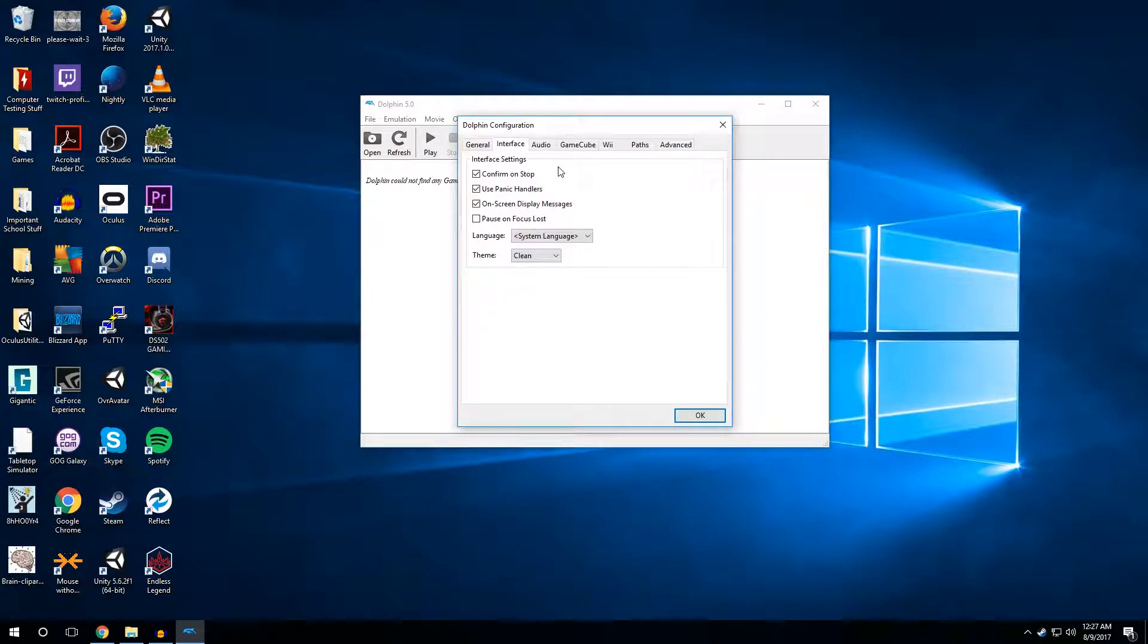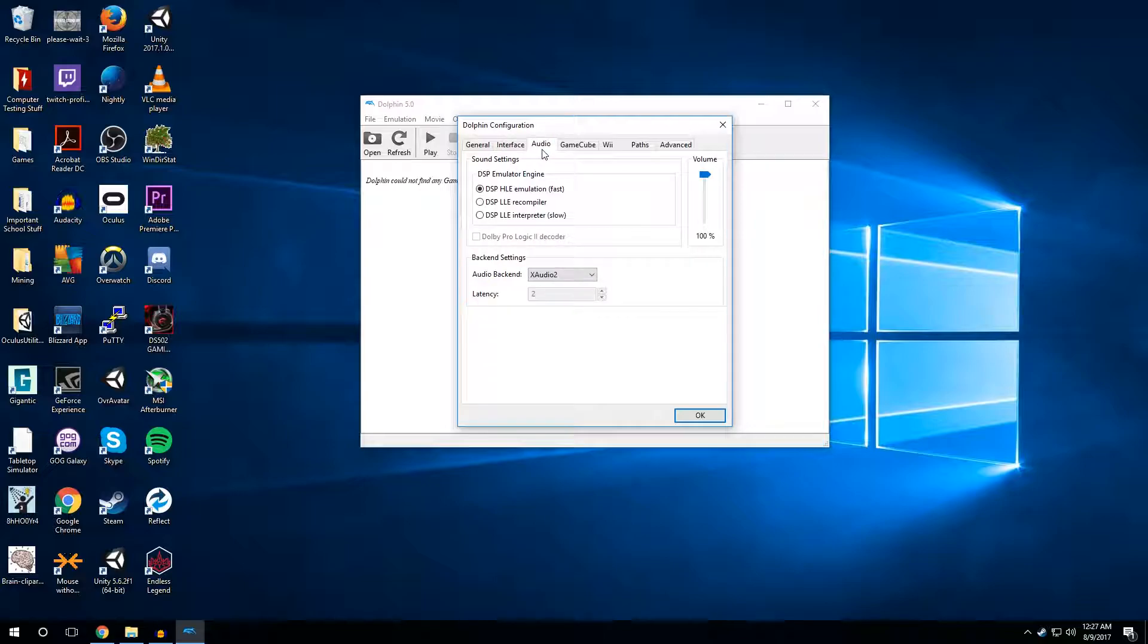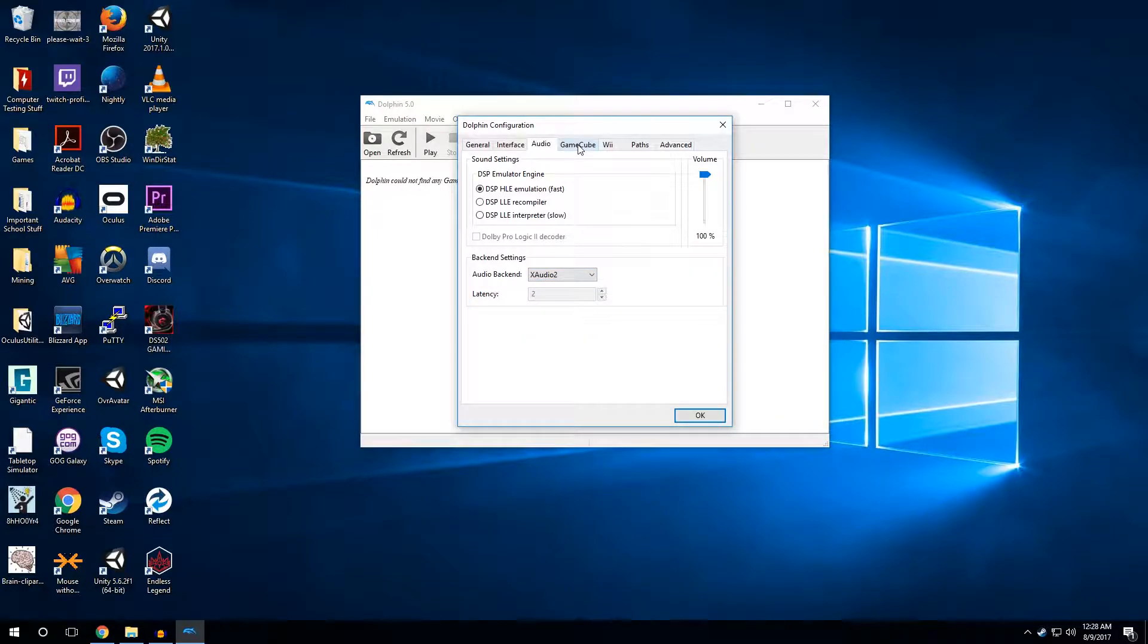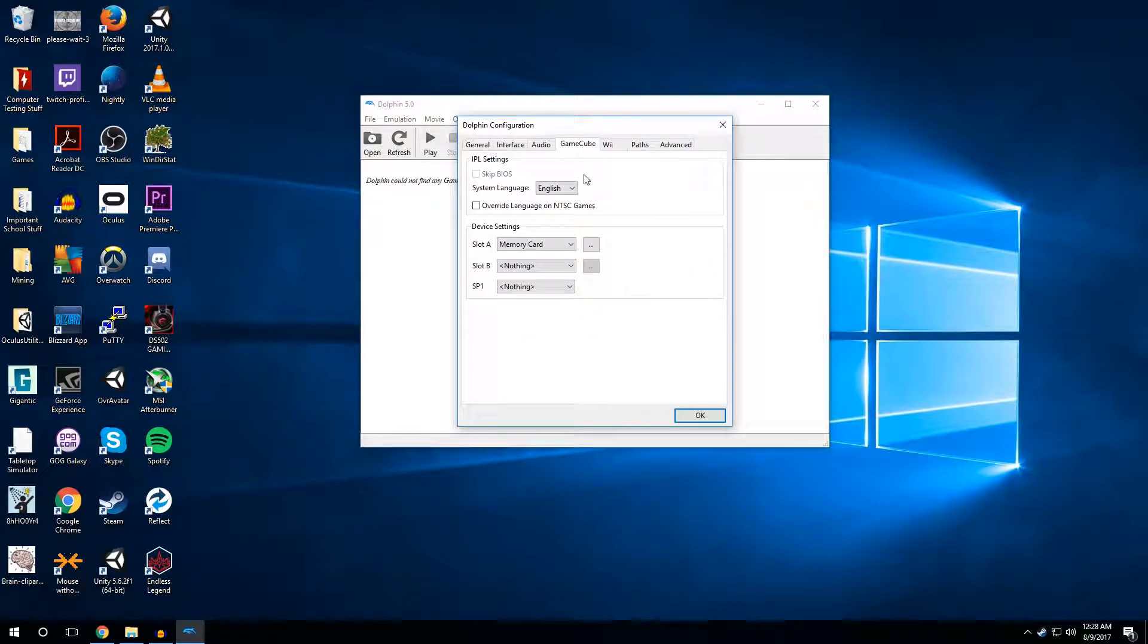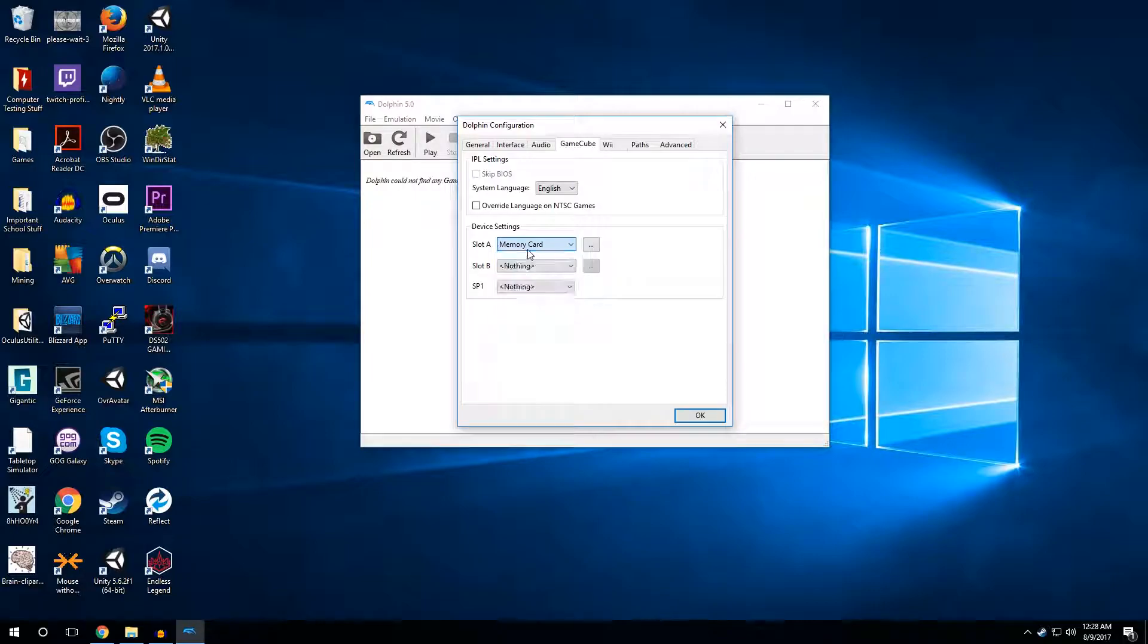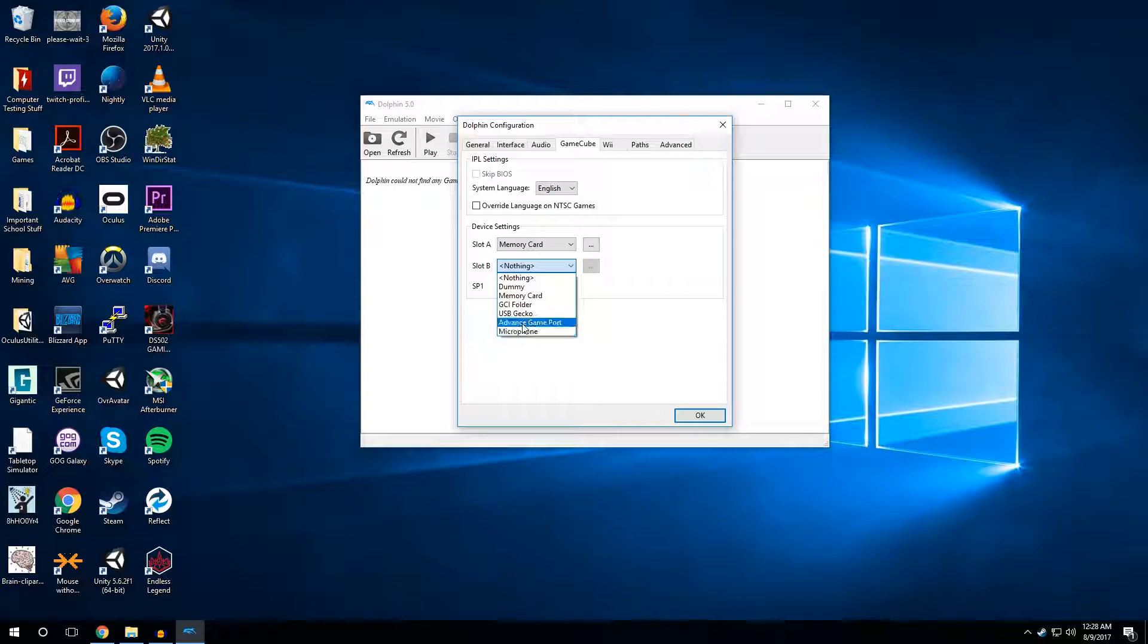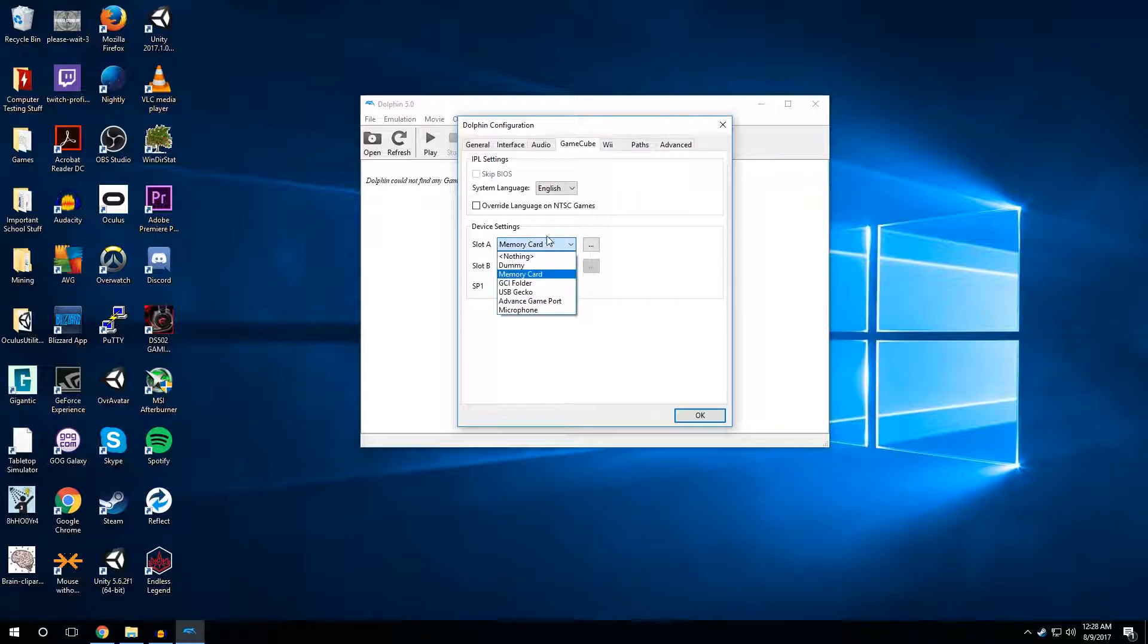Interface, I wouldn't change anything here. Audio, wouldn't change anything here unless you have a different audio backend you'd like to use. But X audio 2, which is the default, should be totally fine. Here's some settings if you play in different languages. So for GameCube, you can pick the language you want the system in. You can tell what's in the different slots. You can say I have a memory card in slot one, a microphone for the GameCube in slot two to basically trick the emulation into thinking you have things plugged in. I would leave a memory card in as one of the options, which it gives you by default so you can actually save games.